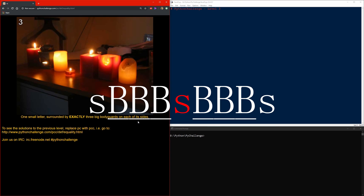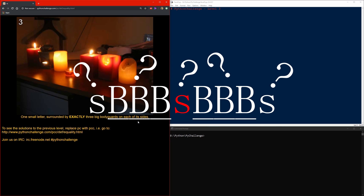To do this, I need to create a few functions. First of all, I need to create functions to figure out if something is a big character and if something is a small character.